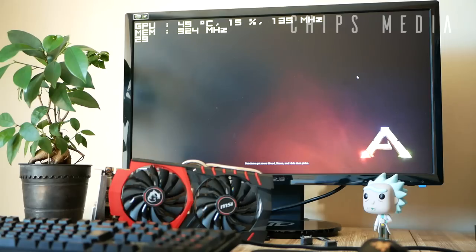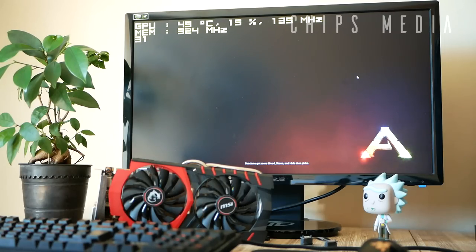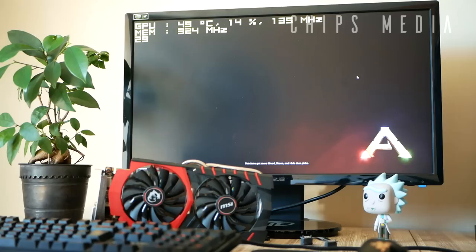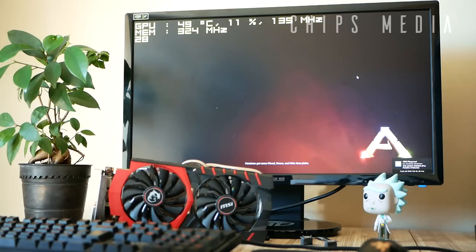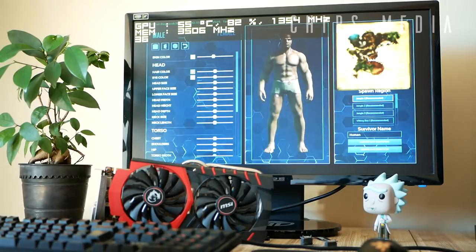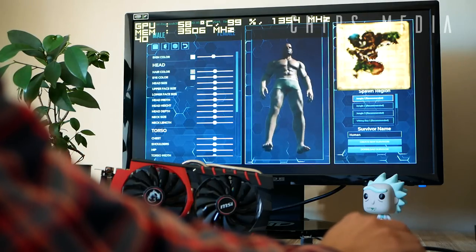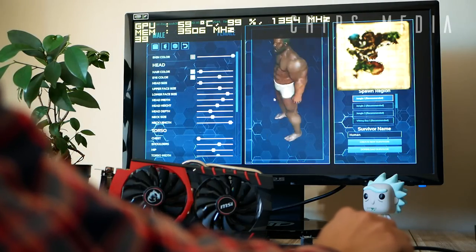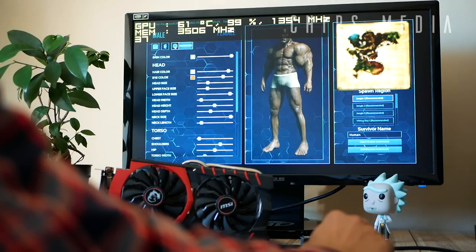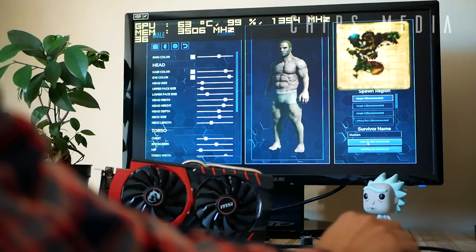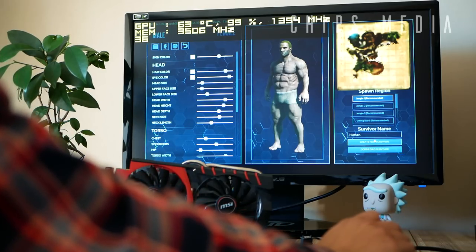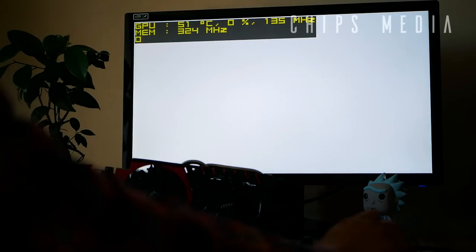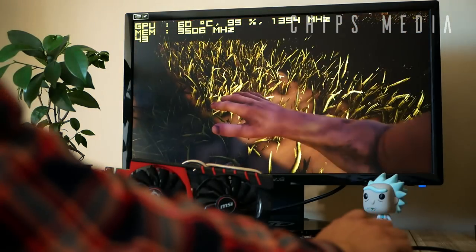Let's jump into the next game - we got ARK. Every dinosaur lover out there knows this game. I wanted to try a super demanding game, something quite popular, something that could really utilize the graphics cards. We're starting out with one graphics card, just wanted to make sure the game is in fact running in its maximum settings.